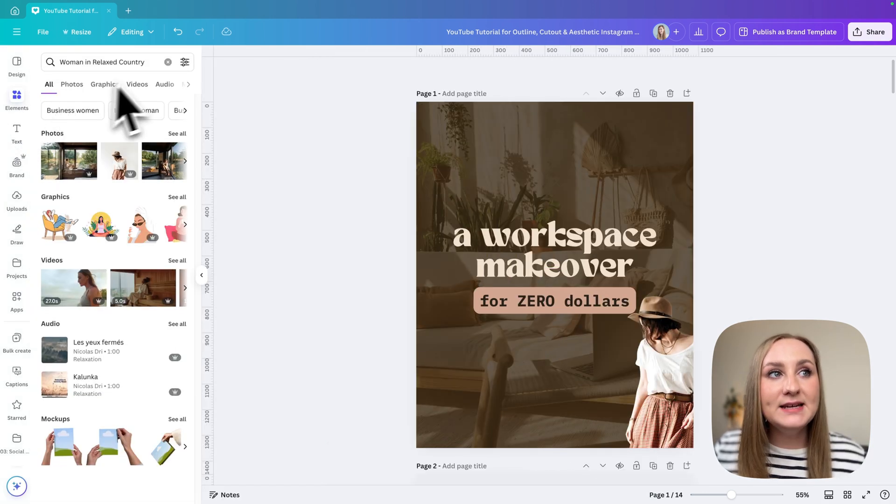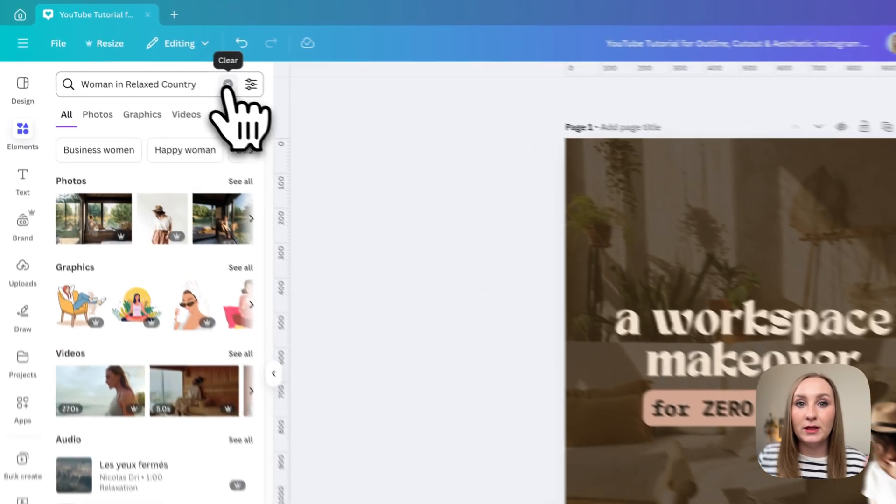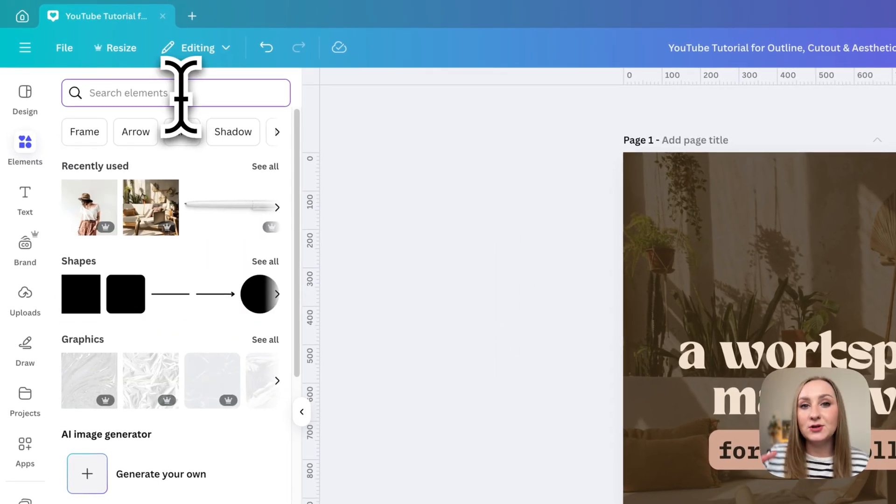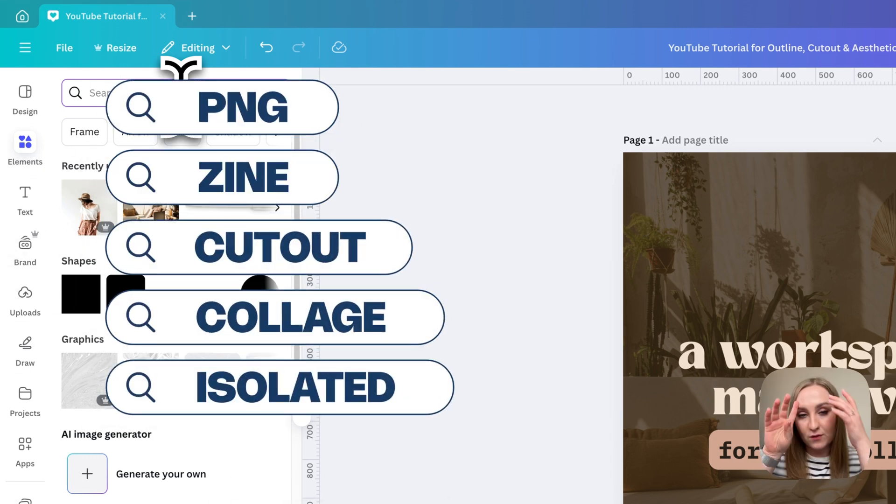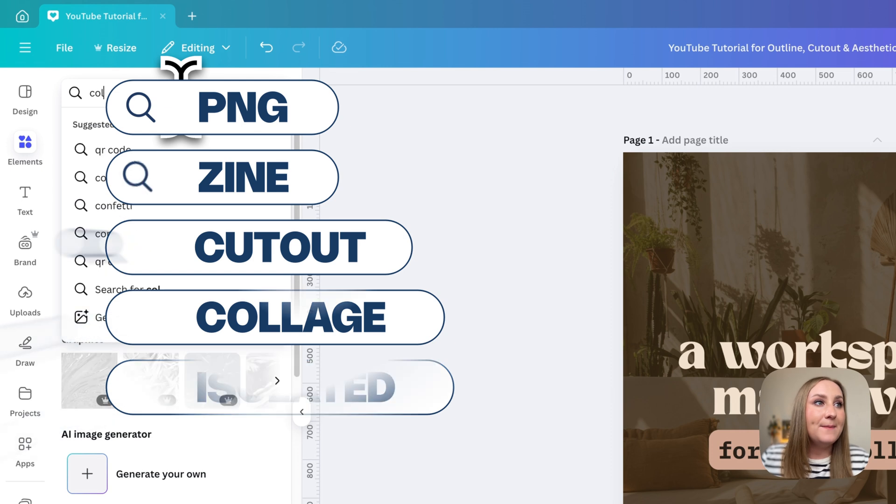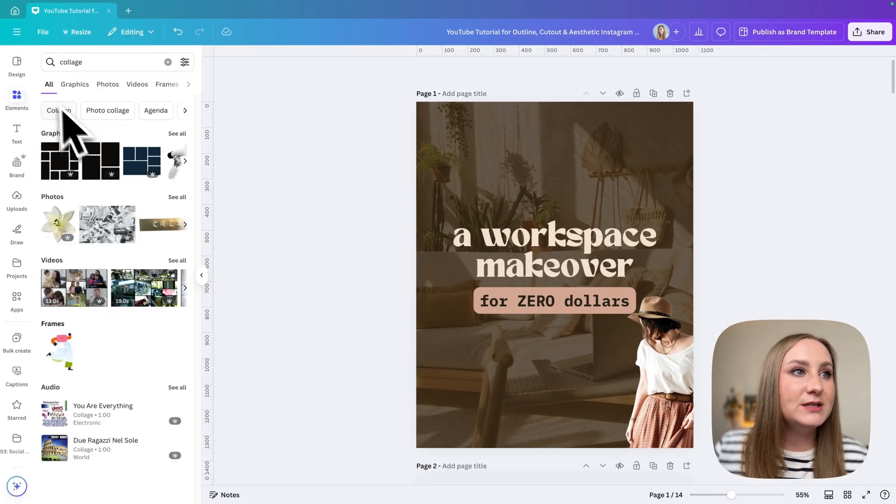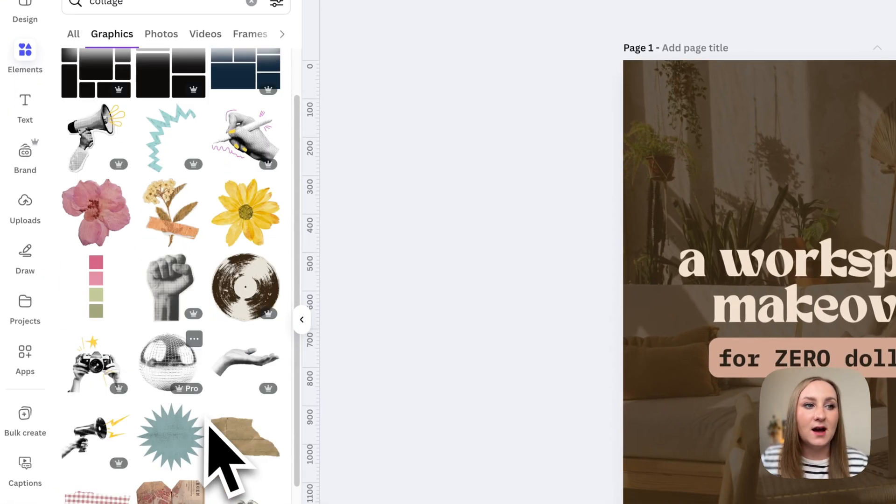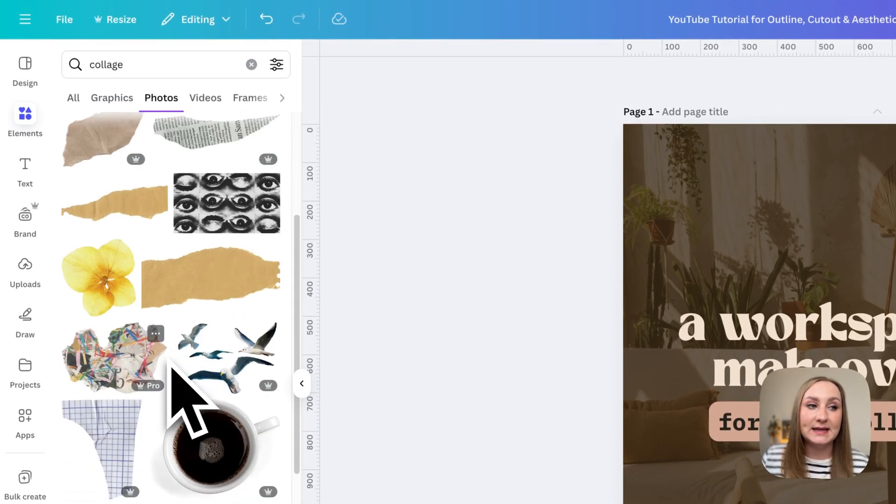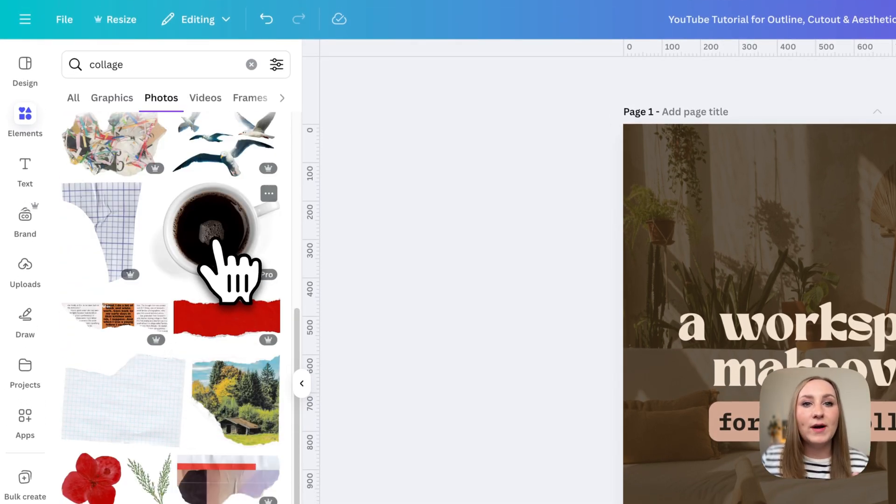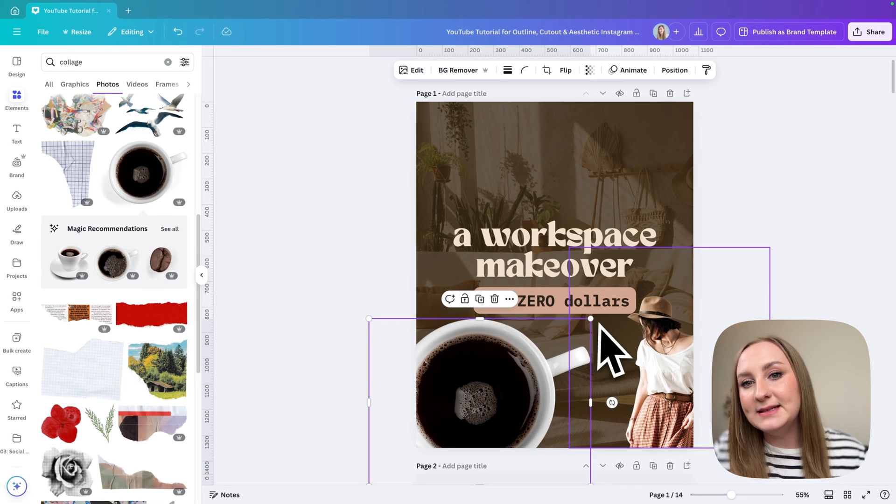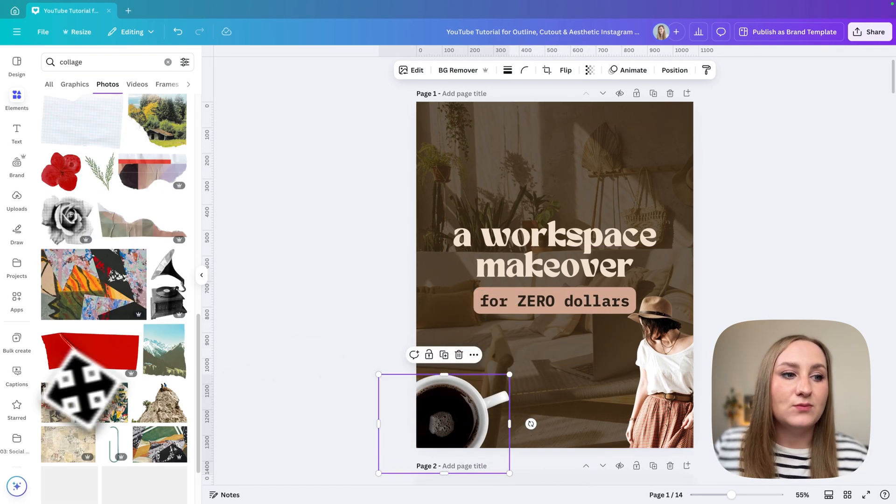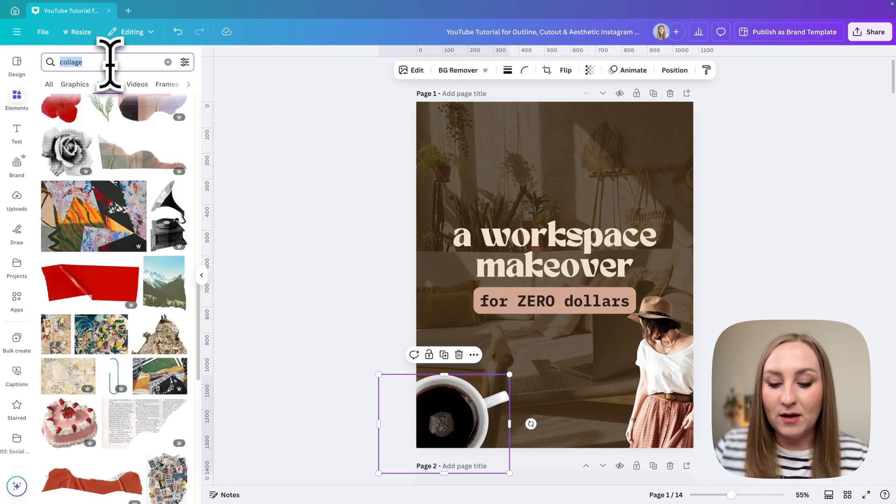Now the second method is actually by searching through the library, and this is very often the free option as well. There are certain keywords I'll leave on screen for you that you can use to find these cutouts. Maybe something like 'collage' is a great option to find different graphics and cutouts in the graphics or also in the photos like this. You can see that these are already kind of cutout elements that you can use as the basis of your design.